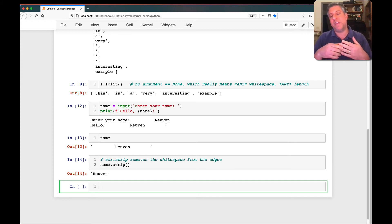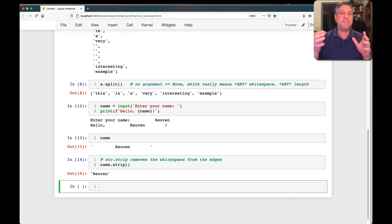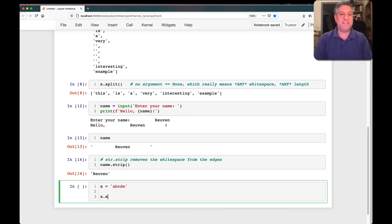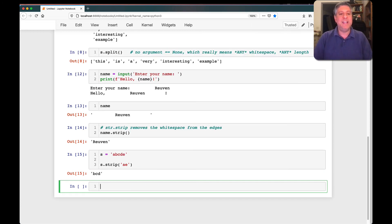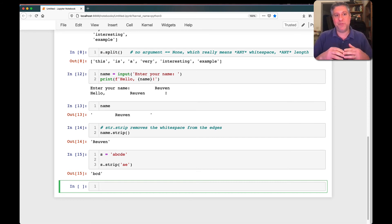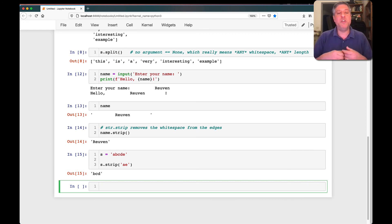Now, strip does more than this. Strip will actually remove any set of characters you want from the edges. So if I said S equals 'ABCDE' and I said S.strip('AE'), it's going to give me back 'BCD', because the argument to strip was 'AE', meaning if you see either A or E on the edges, remove them. This is not a common use for strip, at least in my book — I almost always use strip with no argument because I want to remove white space.